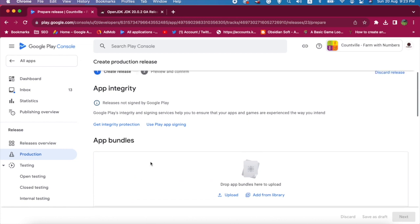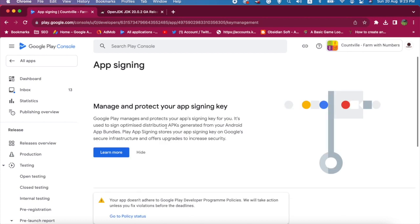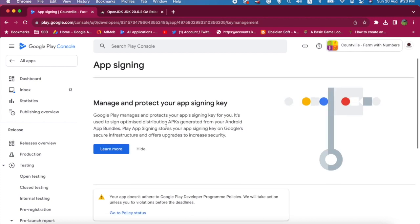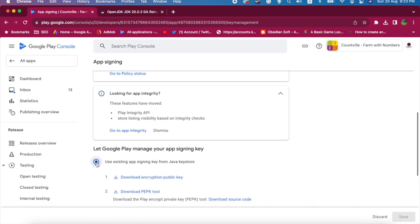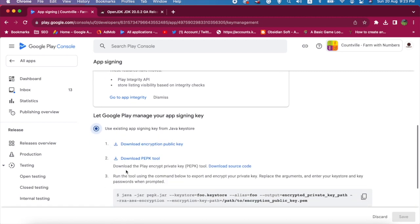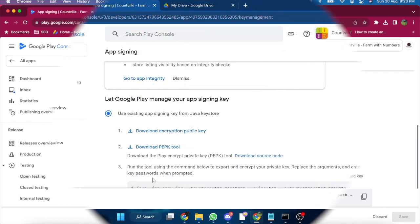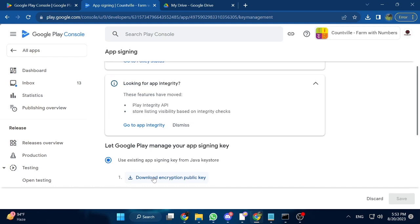To fix this issue, click on 'Use Play App Signing'. Scroll down and choose the option 'Use existing app signing key from Java keystore'. I have already shown this process in a previous tutorial for macOS. Today's tutorial has been made on a Windows PC using Windows 11, so you will learn how to do it on Windows too.